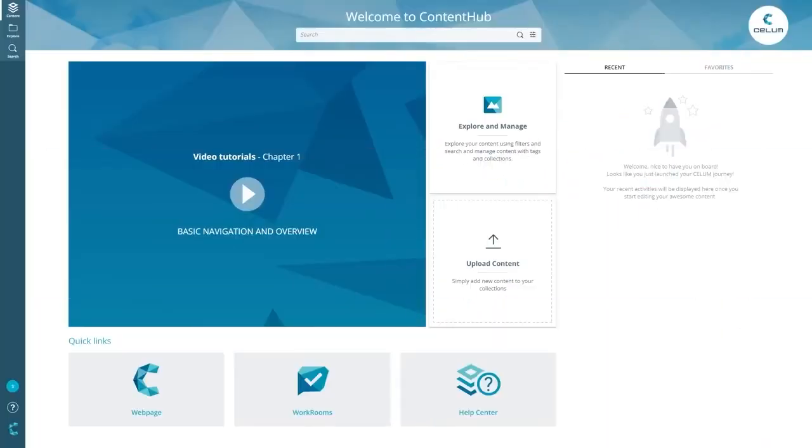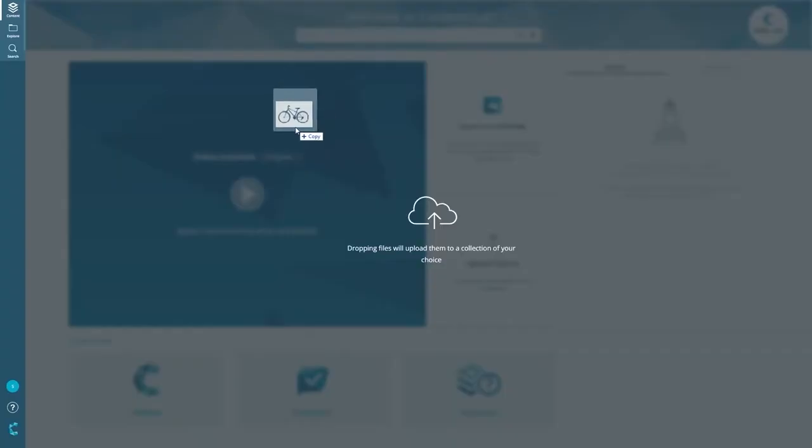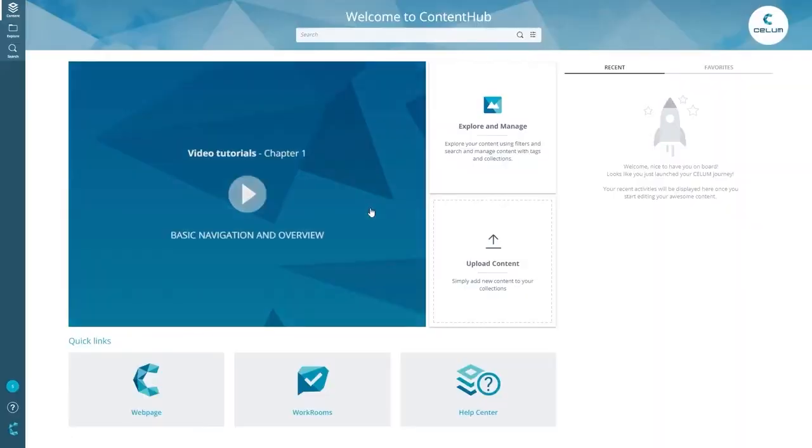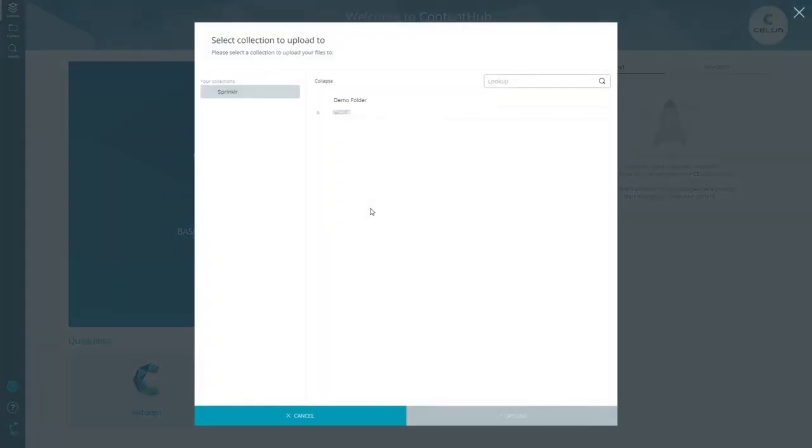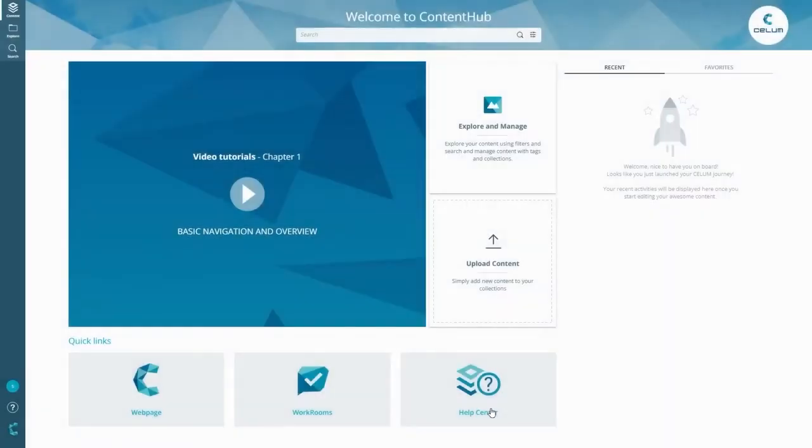The Selim Sprinkler integration allows you to automatically transfer Selim content assets into Sprinkler asset management. Simply drag and drop a file from your local file system into Selim content manager, assign it to your Sprinkler collection folder and click upload.